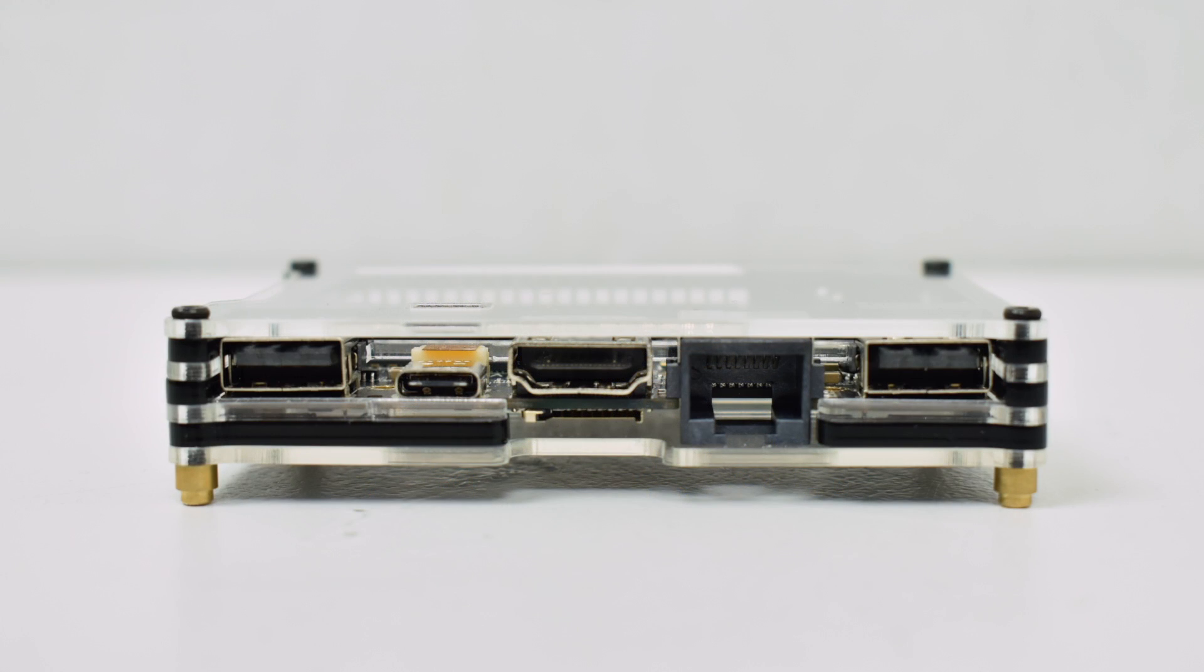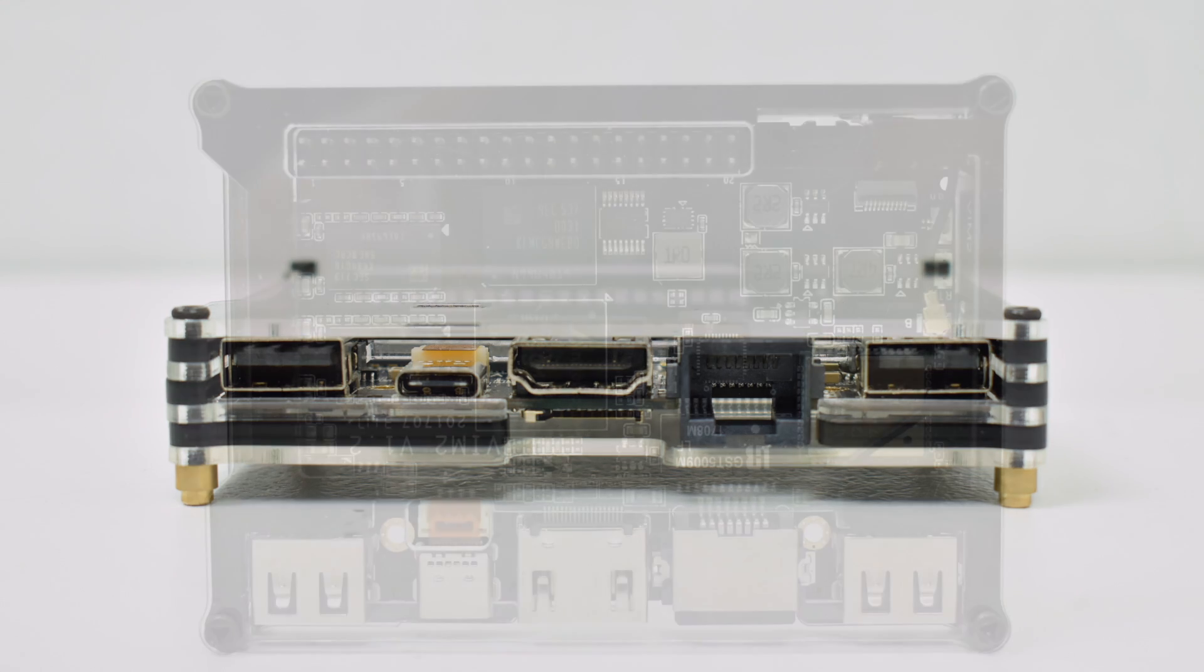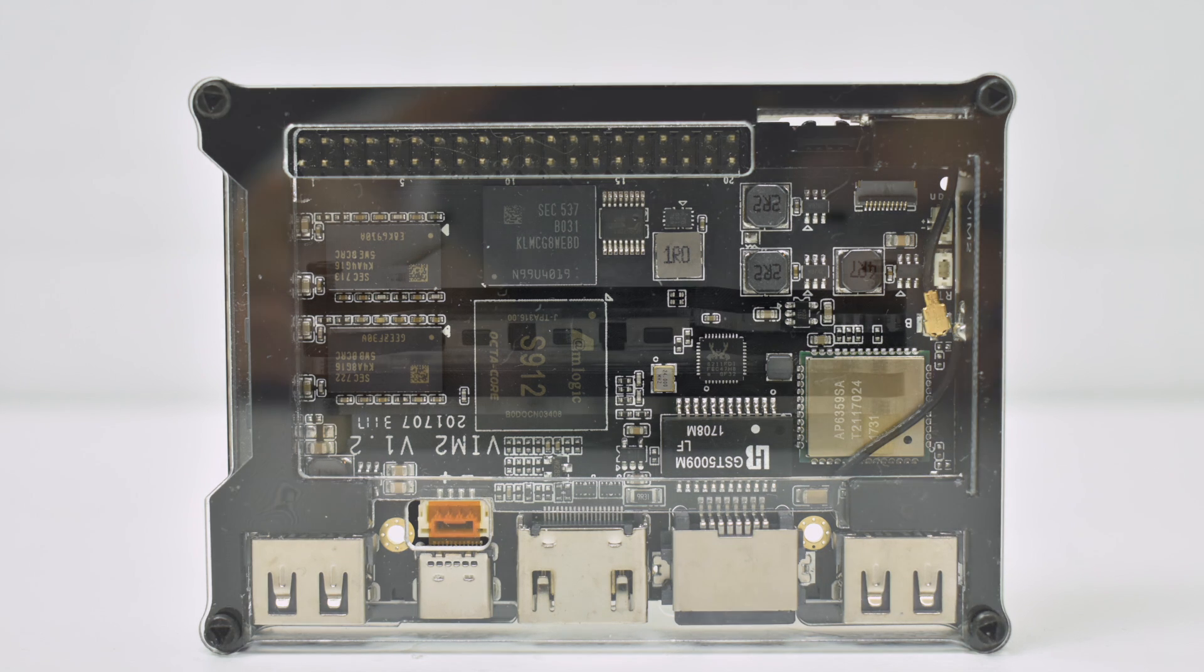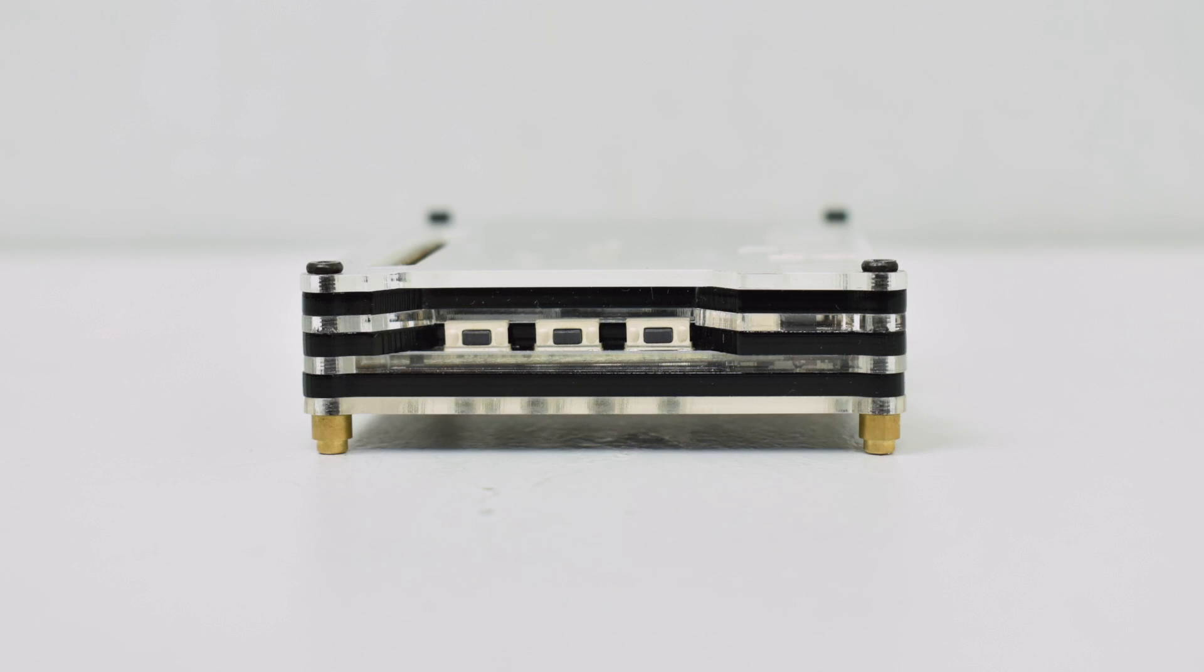The only place I found you can buy these are from GearBest but they do have the Khadas Vim website which you can get a lot of support on. This is a fairly new model so I've been waiting on some good distributions of Linux. I'm going to test the stock firmware that comes on it, Android 7.1.2.